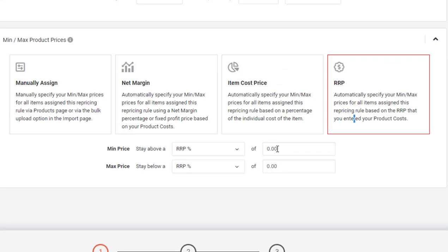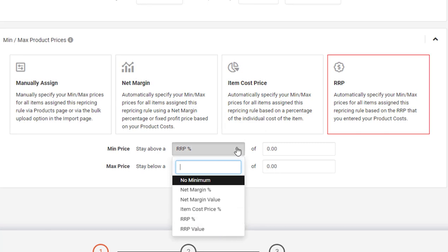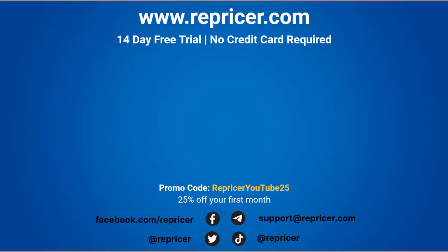Like our Net Margin, you can calculate this one with a value or a percentage. And with those I'm sure you can see how much time you can really be saving by using these automatic processes to set your min-max prices. If you need any help with these calculations, or would just like a hand, get in touch with our support team, they'll be happy to help.